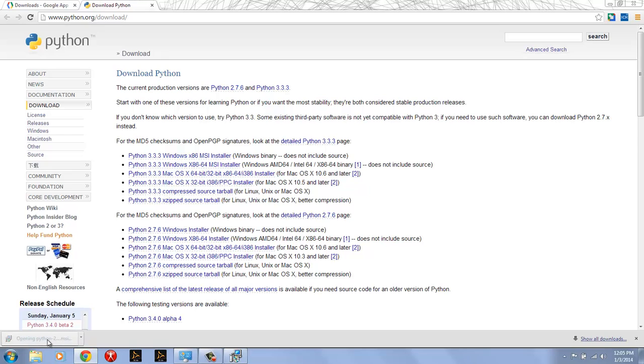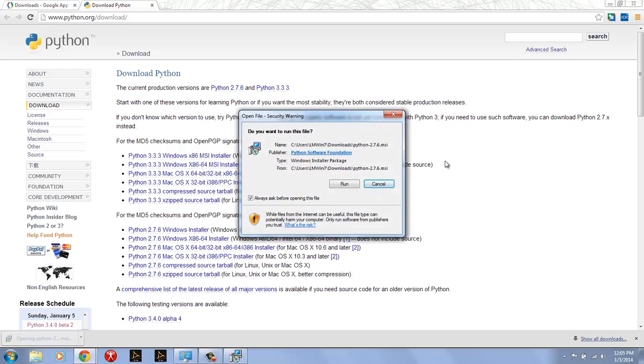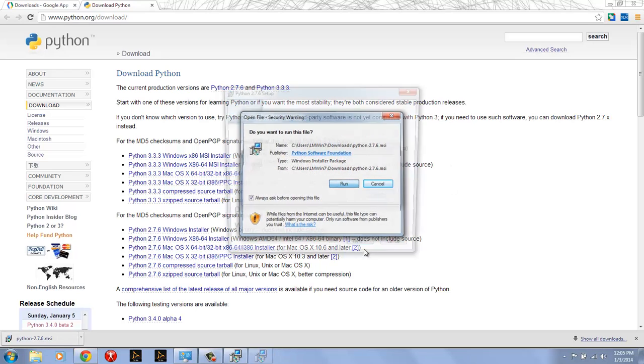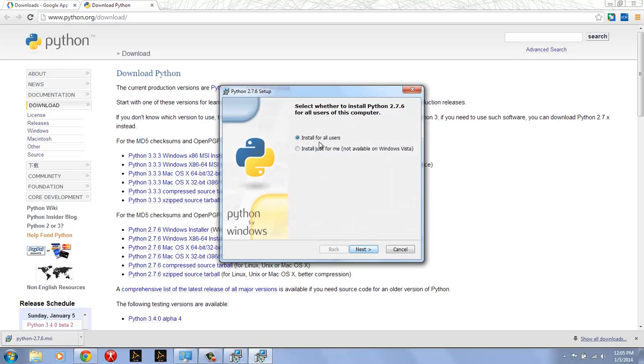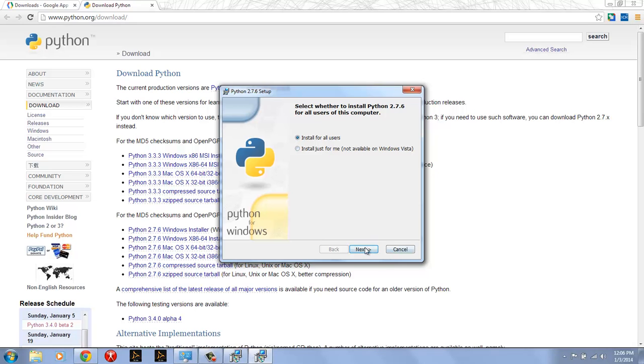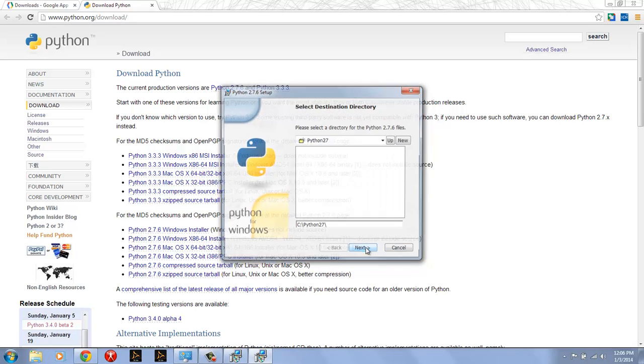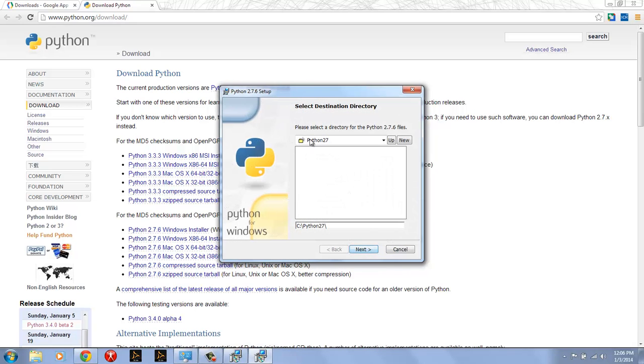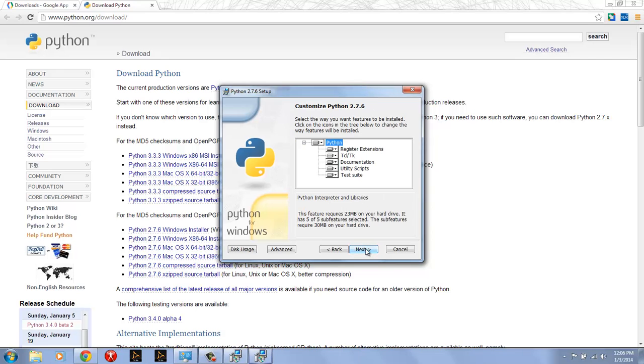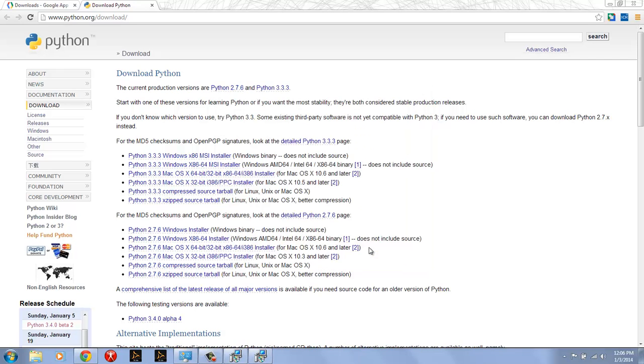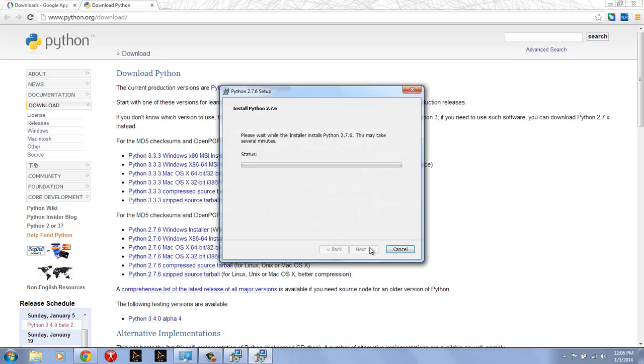I'm now going to launch the MSI and run it. Again, Python 2.7.6 - who is it for? All users or just me? I'm just going to use the default all users, put it into the default C:\Python27 directory, just install everything and let it run.